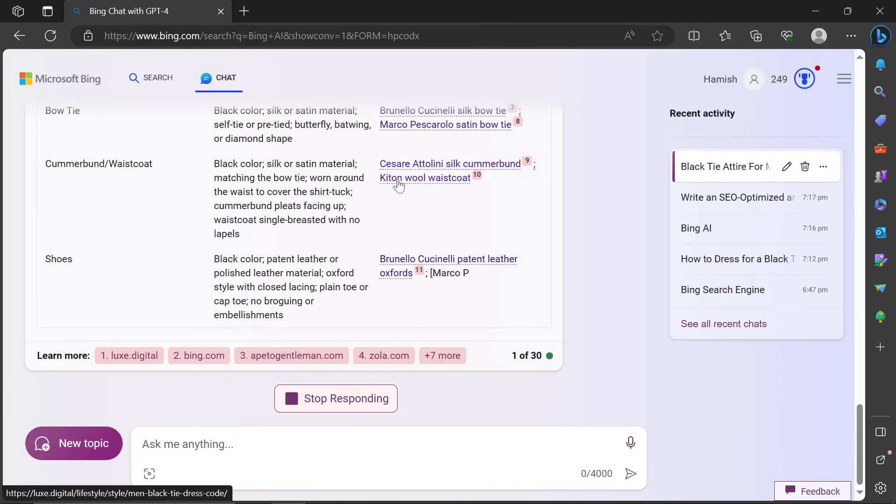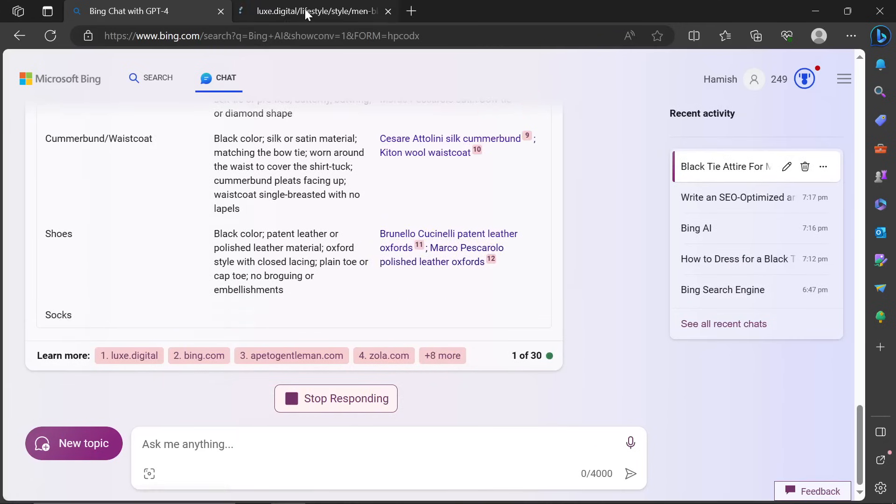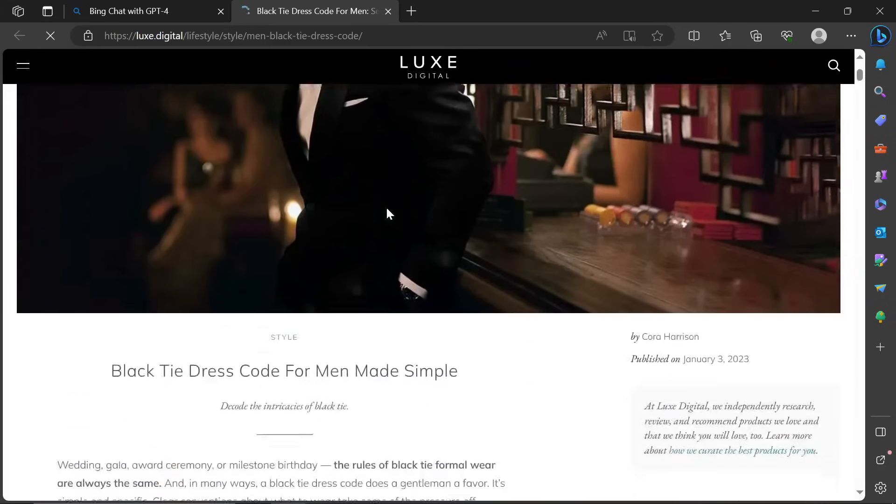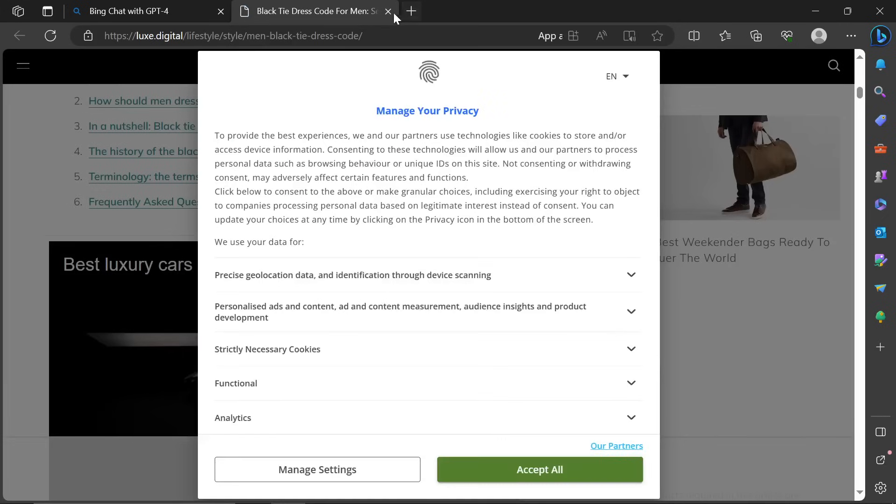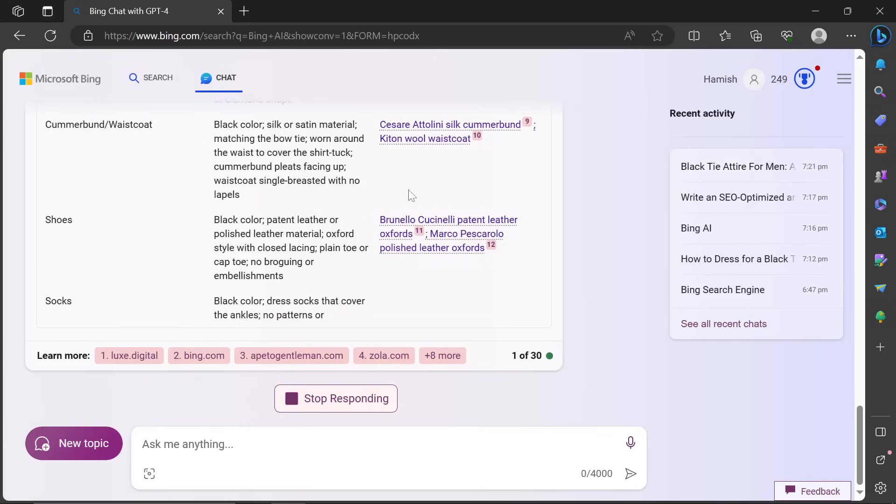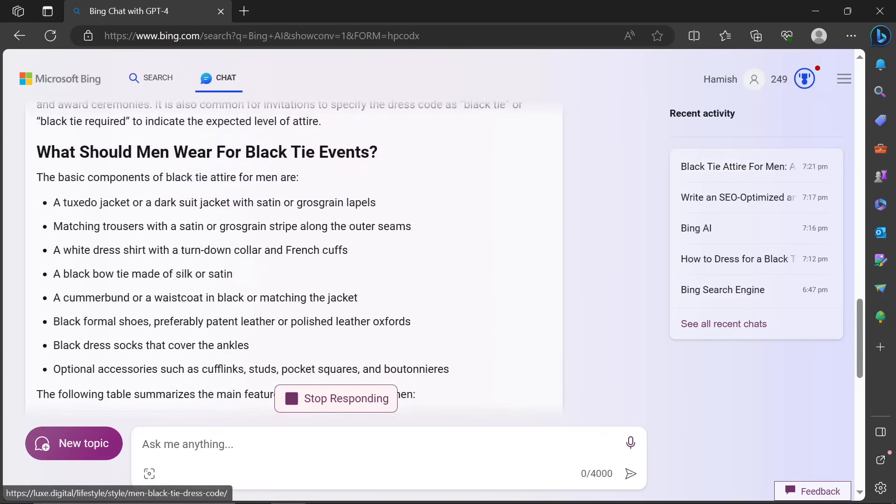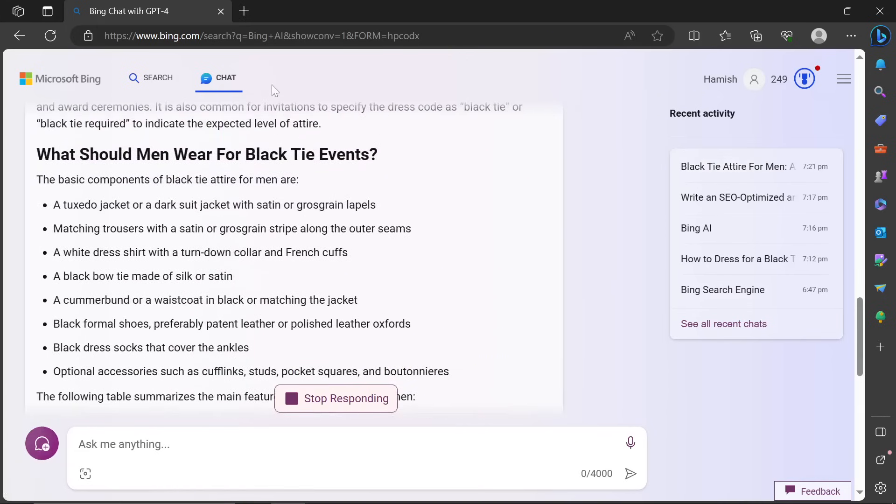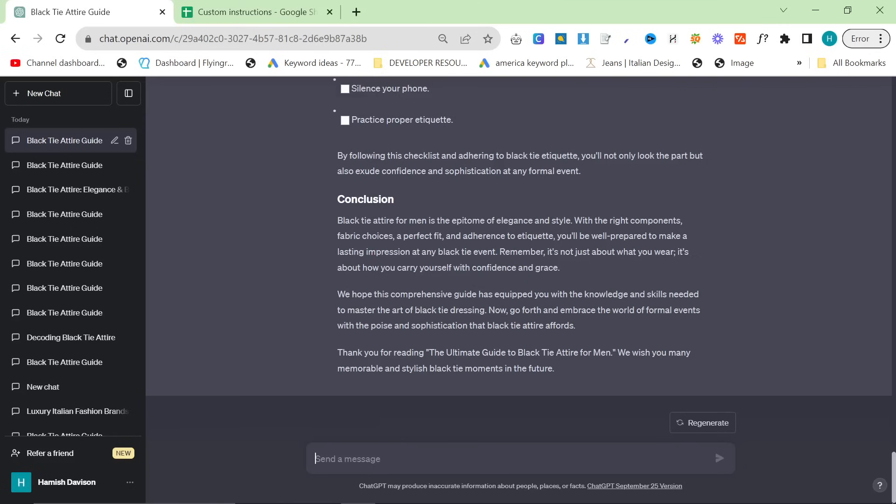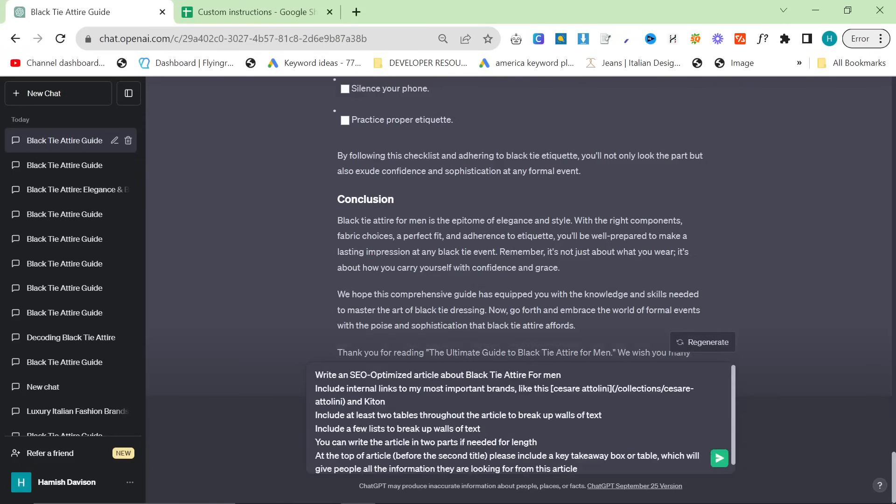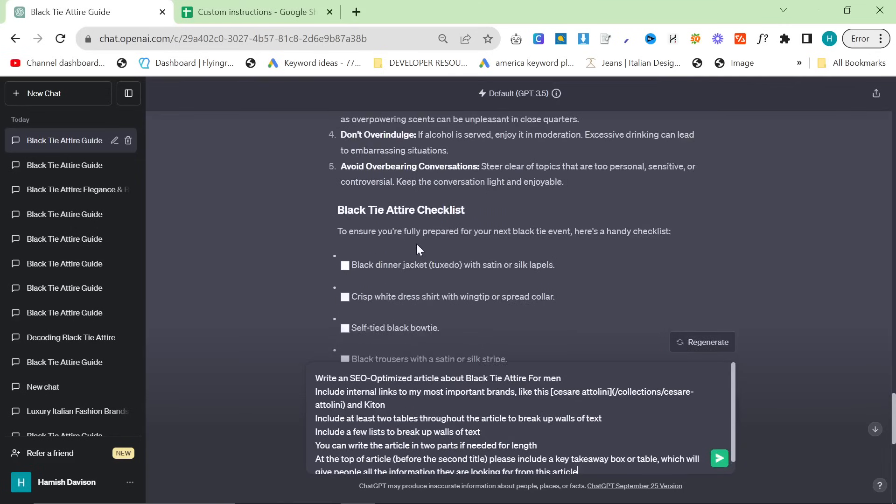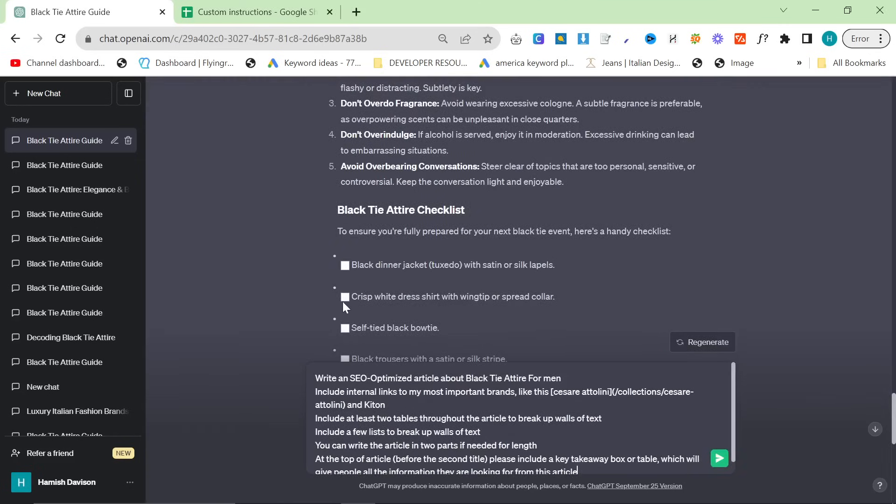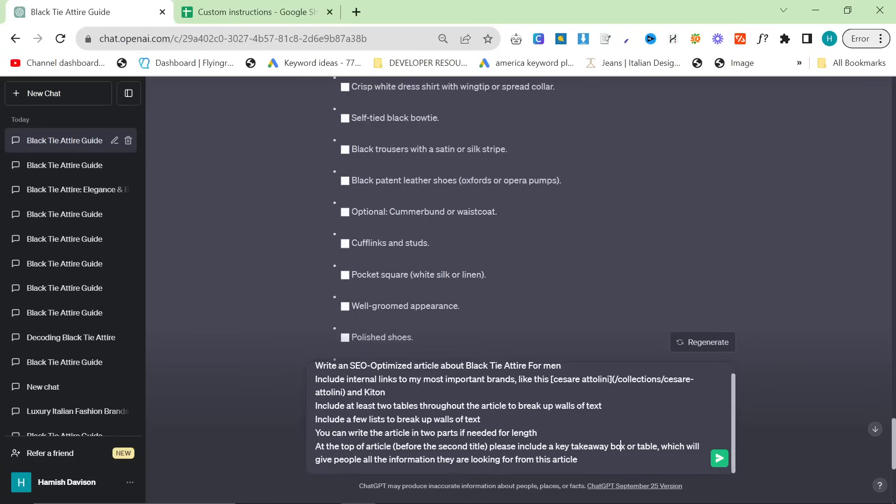One thing I would like to change here is that it is still using external links to competitors, but that's something that's so easy to change. So like I would just put in the prompt, for example, do not, oh, this is quite nice at the end here. Oh, a checklist. Interesting.